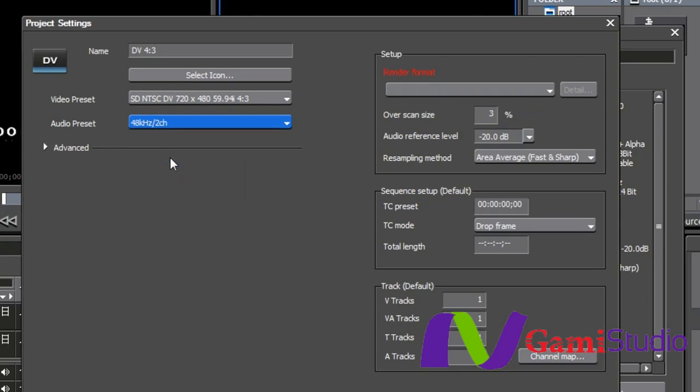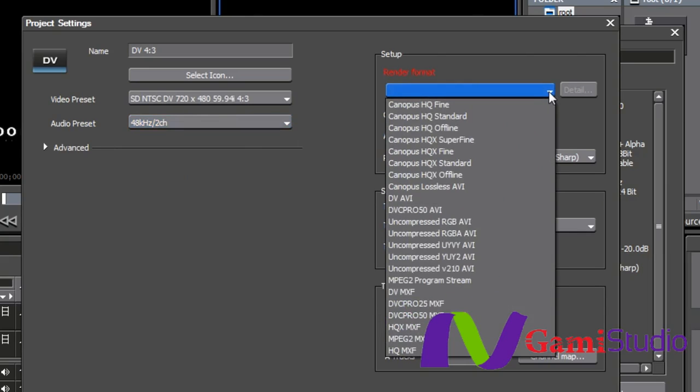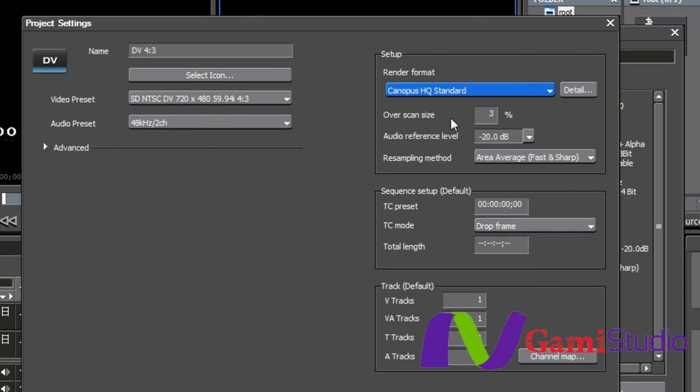My audio preset, I want to be at 48 with two channel. My render format over here underneath setup. This just means when I'm doing a render on the timeline, what is my temporary file going to be? I always use Canopus Standard. That's basically it.